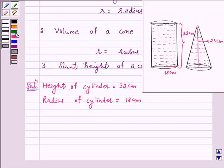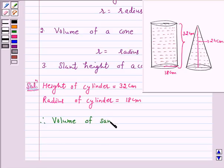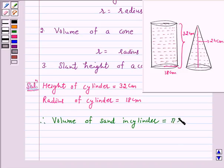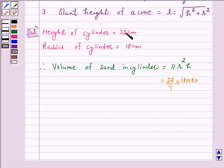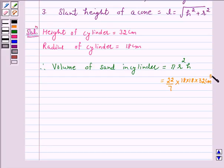Therefore, volume of sand in the cylinder is equal to the volume of the cylinder, given by the formula π r² h. Taking π = 22/7, r = 18 cm, and h = 32 cm, the volume of sand in the cylinder is 22/7 × 18 × 18 × 32 cm³. Now, this volume of sand forms a conical heap of height 24 cm, and we have to find the radius of the conical heap.